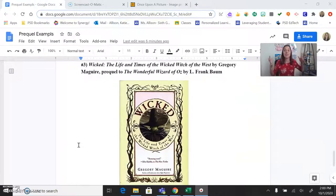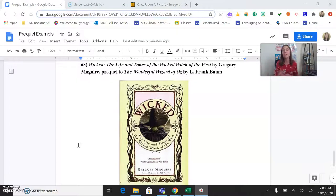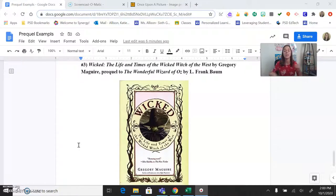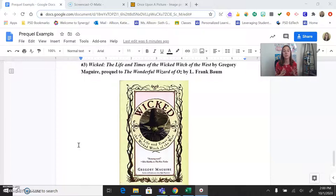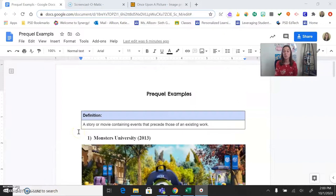My absolute all-time favorite is Wicked. The first time I saw it, my face literally melted off — it was incredible. It tells the entire story of the Wizard of Oz before it happens. Before Dorothy and all of that goes down on the yellow brick road, we learn: why is the Wicked Witch of the West wicked? How did she become so wicked? Why is Glinda the Good Witch? It's an absolutely amazing musical that tells the beginning — and that's the idea of a prequel.